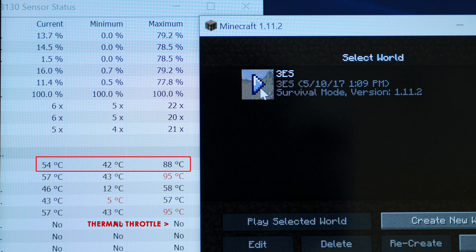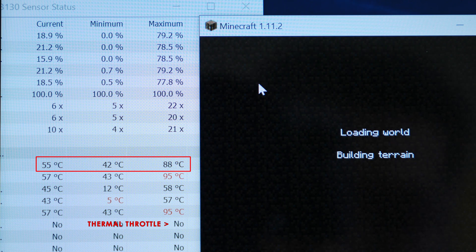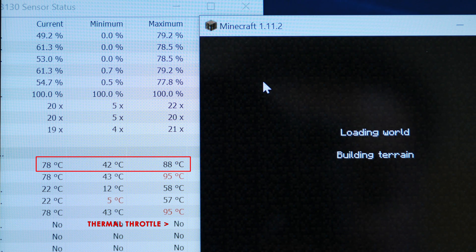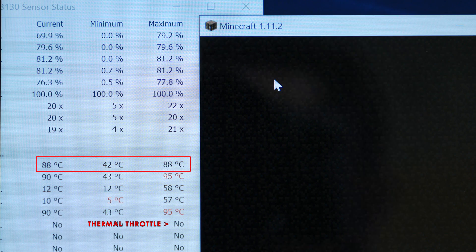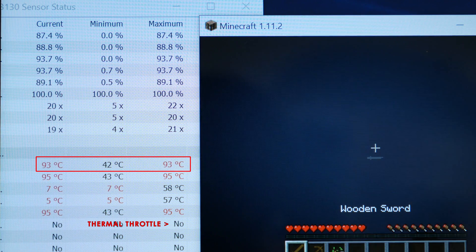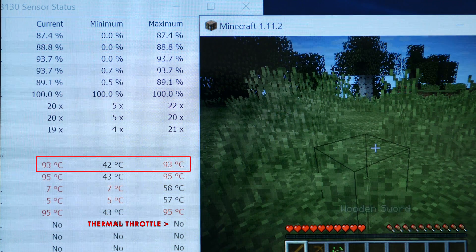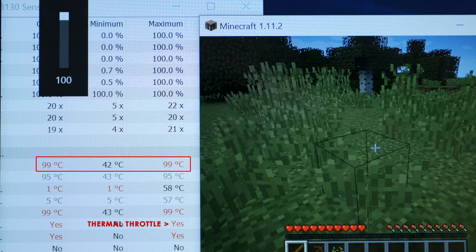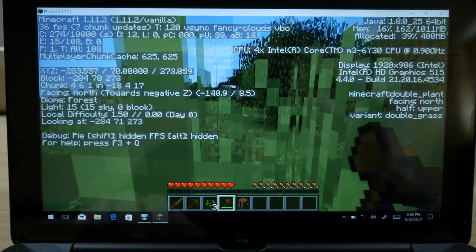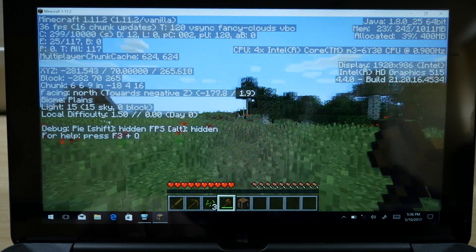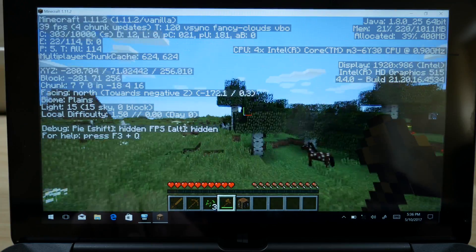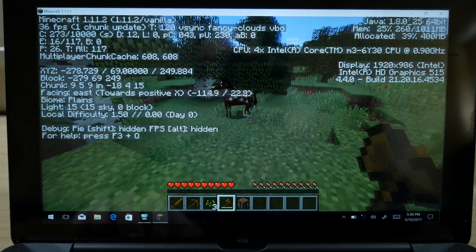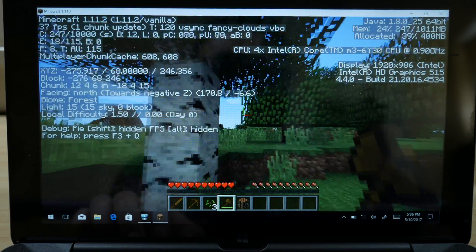Everything's going to turn red and thermal throttling is going to take place. The game itself does run smoothly however, ranging from around 30 to 60 frames per second with the occasional dip to 20.